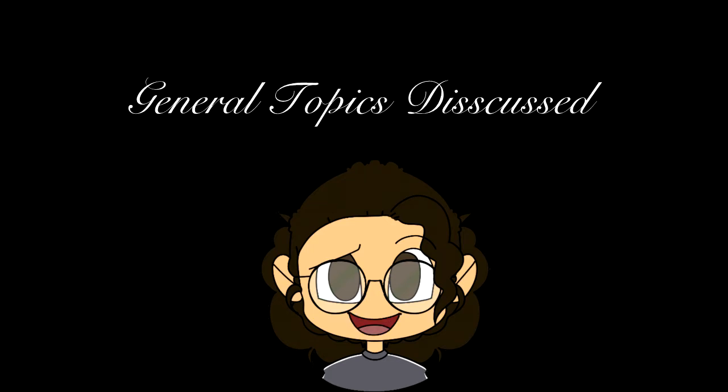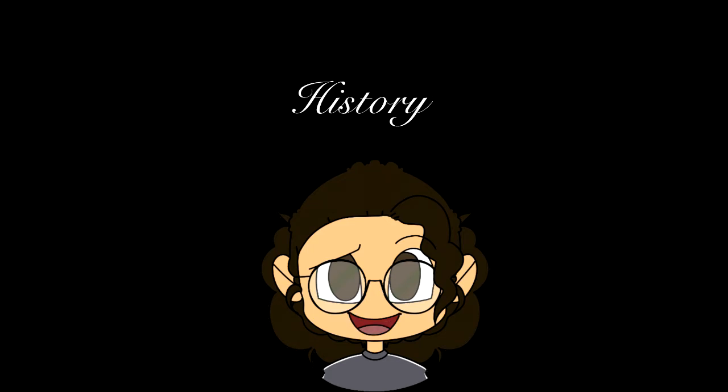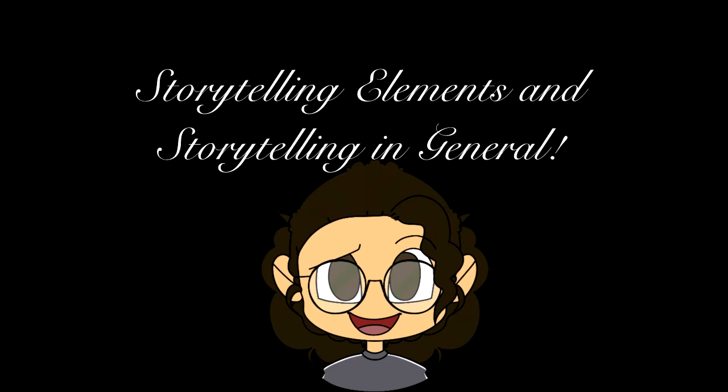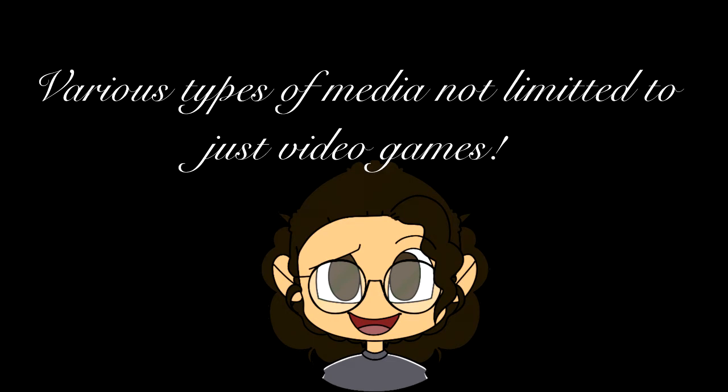These are topics that can range from history, mythology, game design, storytelling elements, storytelling in general, and they can vary from different types of media. In fact, this podcast will allow us to explore all sorts of types of media that we may not normally go through.